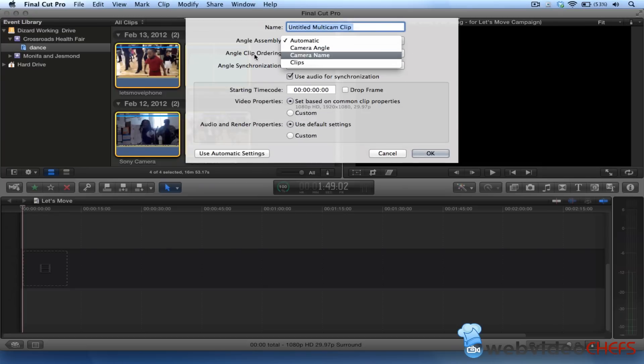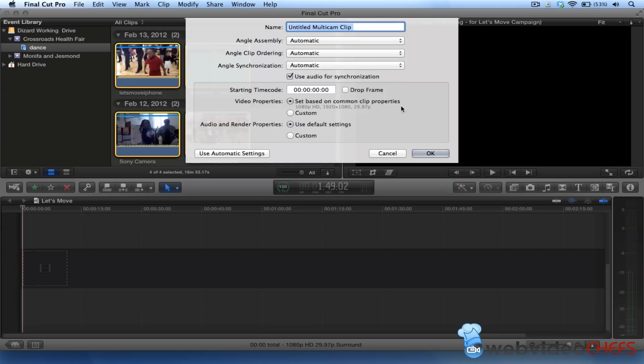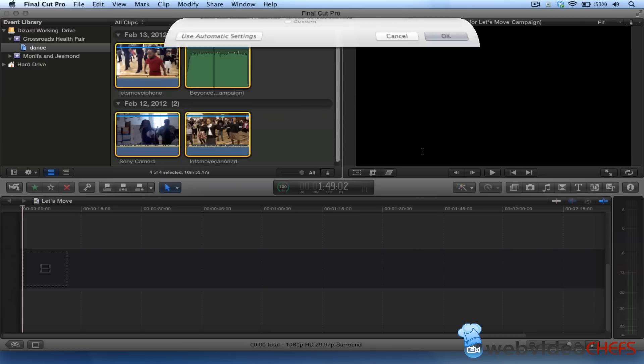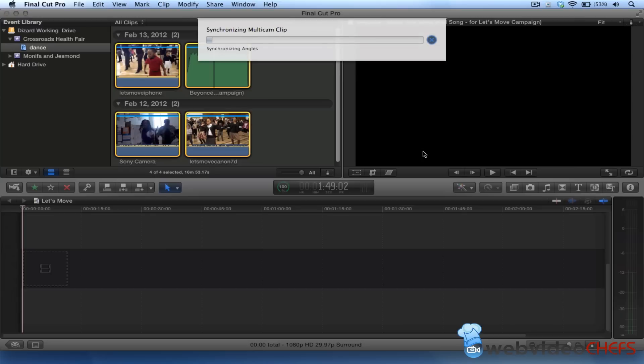I want to leave everything automatic, and then I'm going to use audio for synchronization. I'm going to call this Desire Multi Clip. Once I do that, it's going to synchronize and make all the angles come together into a multi-clip.